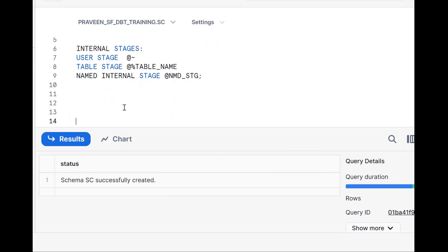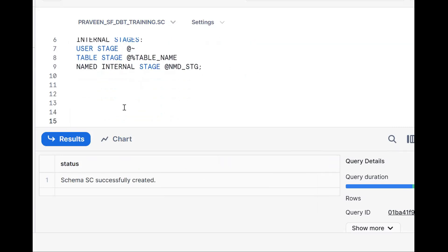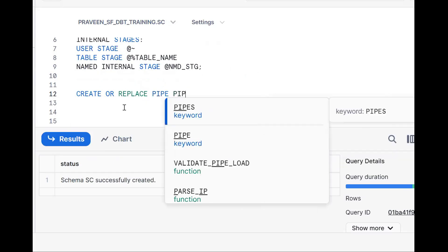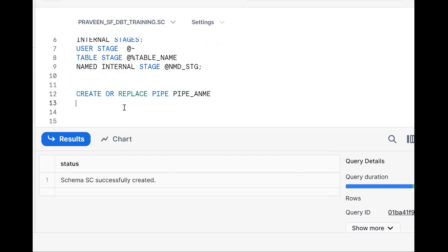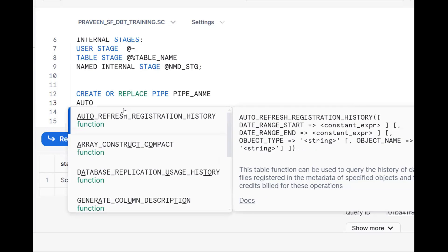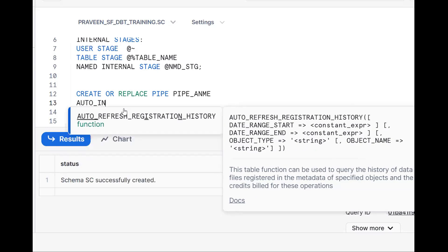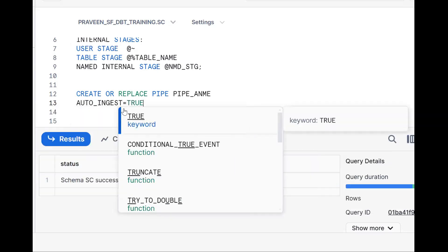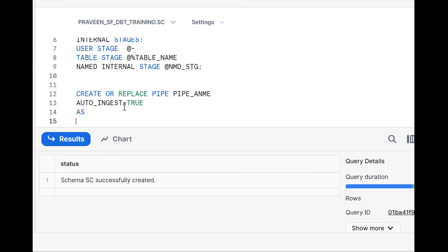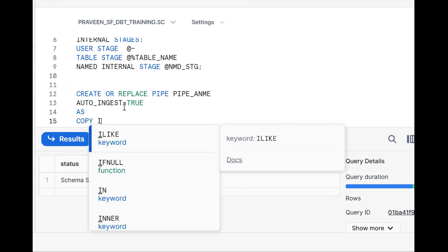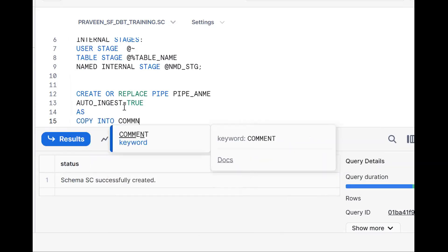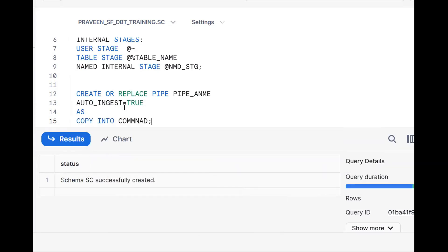We need to know the syntax of the Snowpipe concept. So: CREATE OR REPLACE PIPE pipe_name. We should mention AUTO_INGEST = TRUE, followed by the COPY INTO command. This is the syntax.